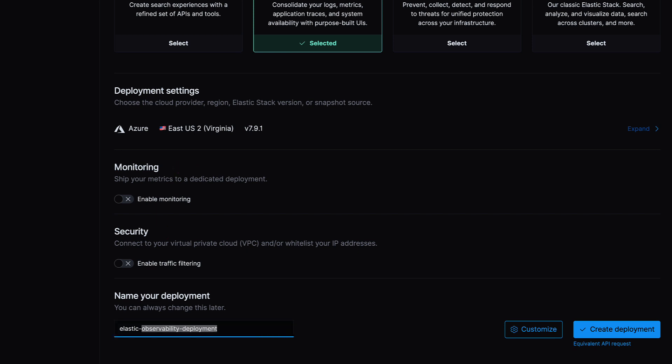Time to name the deployment. Try something like my first ES for Elasticsearch cluster. We can customize this deployment, though at this time it's not necessary. Adjusting compute power and enabling features such as machine learning is simple within the Elastic Cloud console at any time, allowing you to grow when you need.